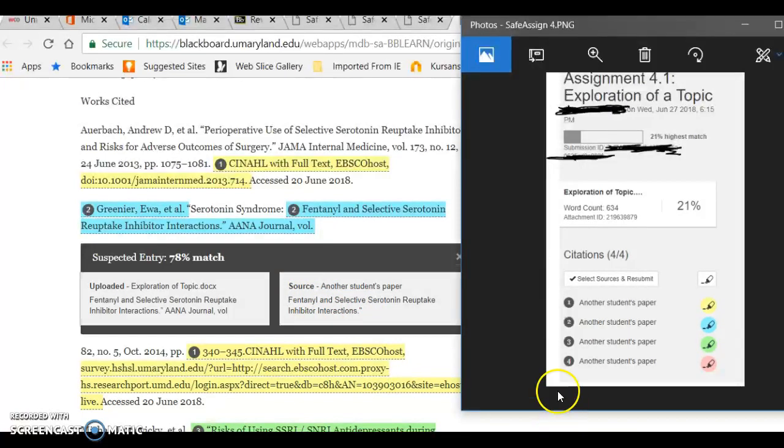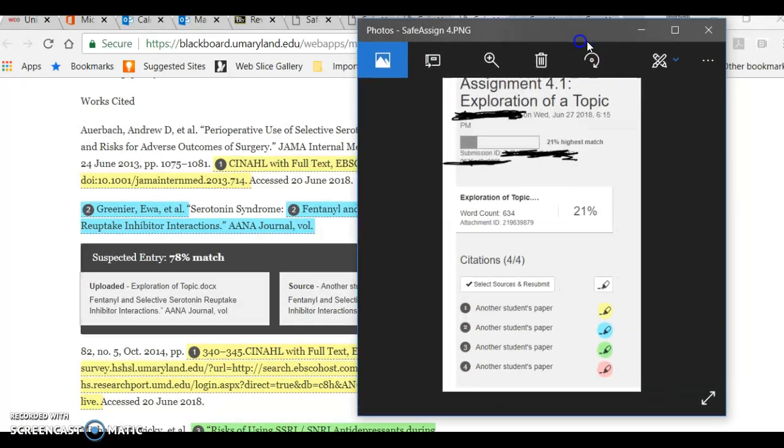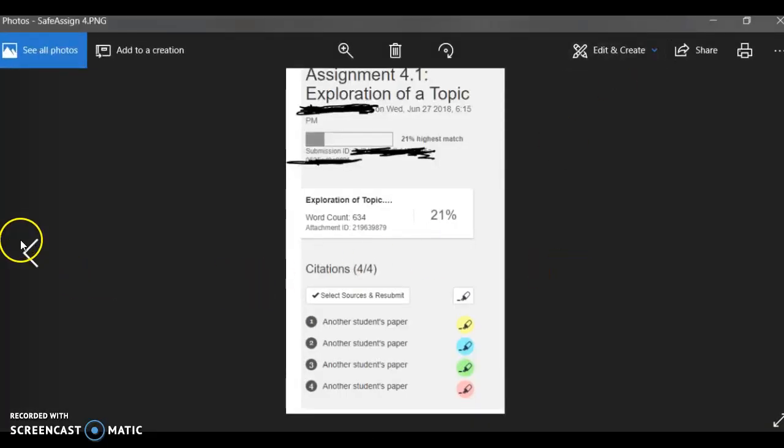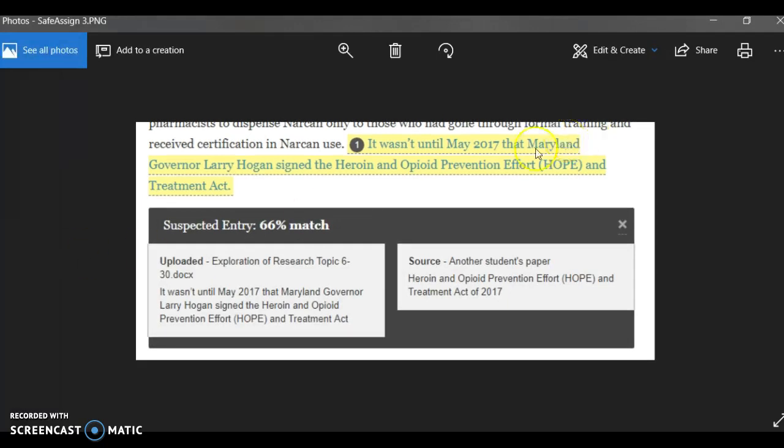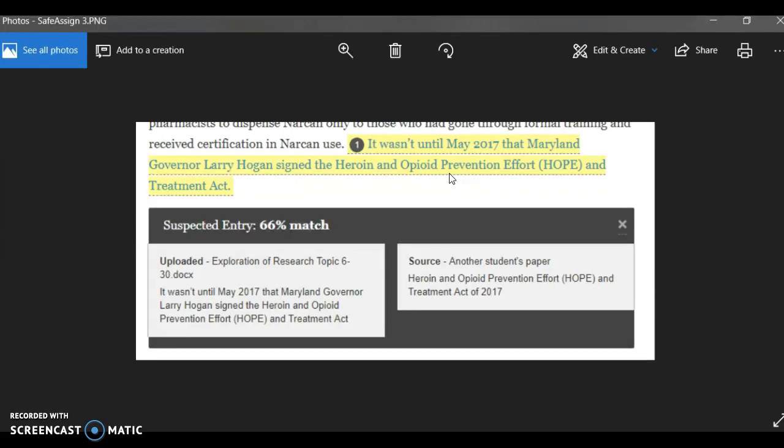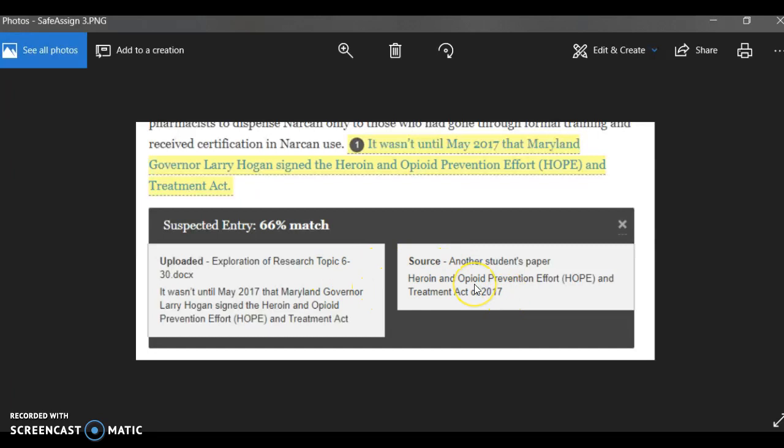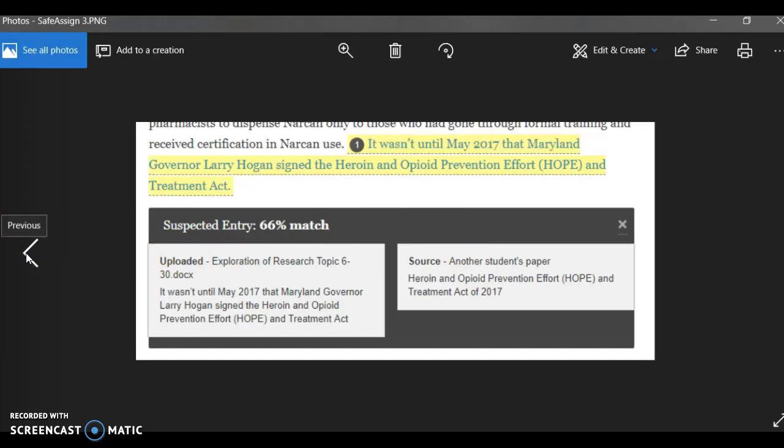Let me show you some other examples from some of the papers I've seen this week, where again, it looks like you actually plagiarized because it was flagged, but it really isn't. First example here, it's actually a really good example. It's a sentence where somebody writes about the Heroin and Opioid Prevention Effort and Treatment Act. So it looks like, oh my god, it's a 66% match. Well, it's because somebody else wrote about the same paper, probably the same student because this is your second draft, remember? So it flags the title of the act that really you have no other way of expressing anyway. This obviously isn't plagiarized in a sense that we would report this for cases of academic dishonesty.